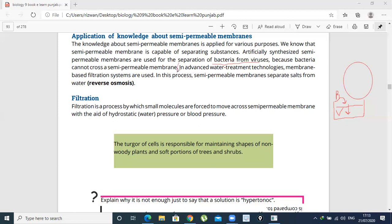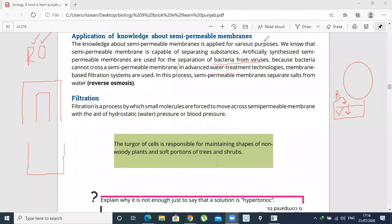In advanced water treatment technologies, there is a membrane called RO. You may have heard of an RO plant, which is used to clean water. This is called Reverse Osmosis.